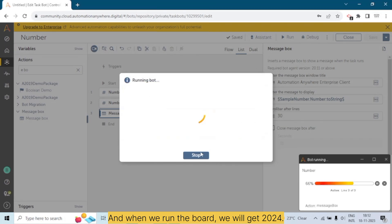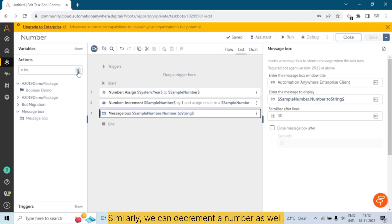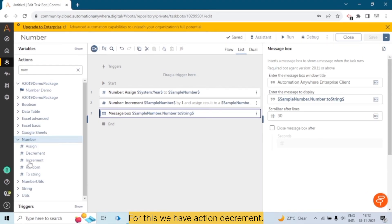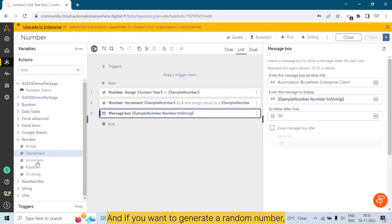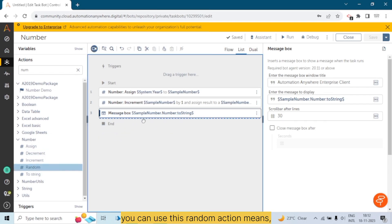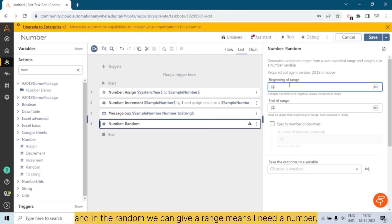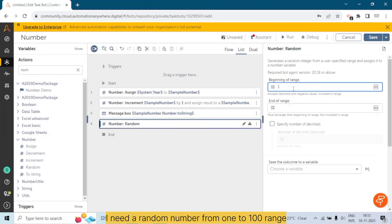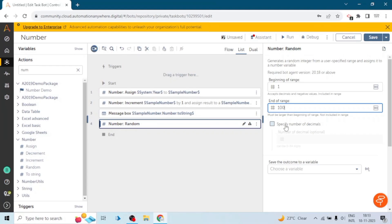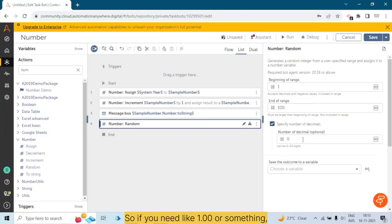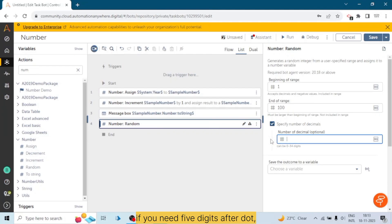Similarly, we can decrement the number as well — for this we have the Decrement action. If you want to generate a random number, you can use the Random action. In Random, we can give a range — for example, a random number from 1 to 100 — and specify the number of decimal places. If you need five digits after the decimal point, it will give you five digits.